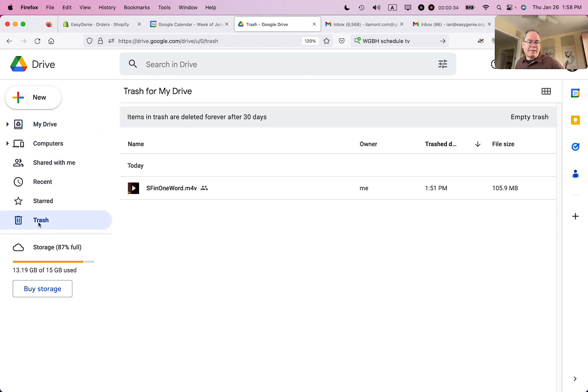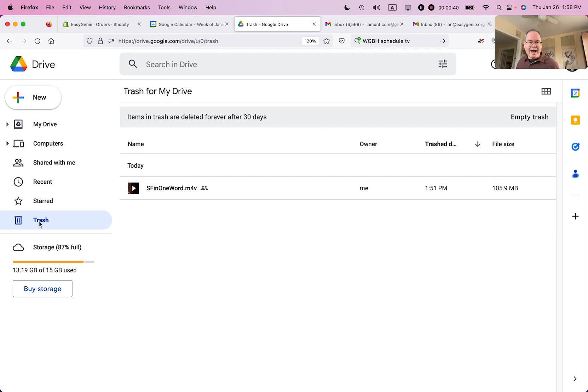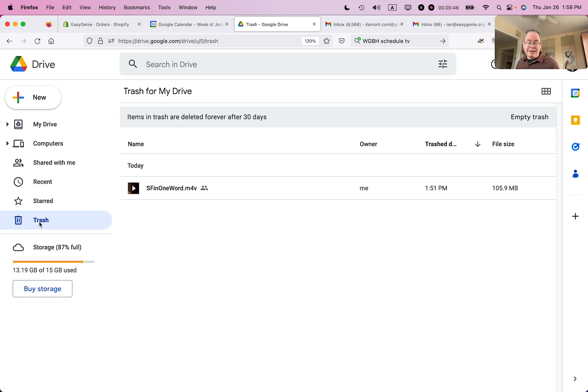When you delete something in Google Drive, it's actually called trashing it, and trashing it puts it in a holding pattern like a holding pen for about 30 days, and then Google will delete it permanently. If you really need to get that space right now,